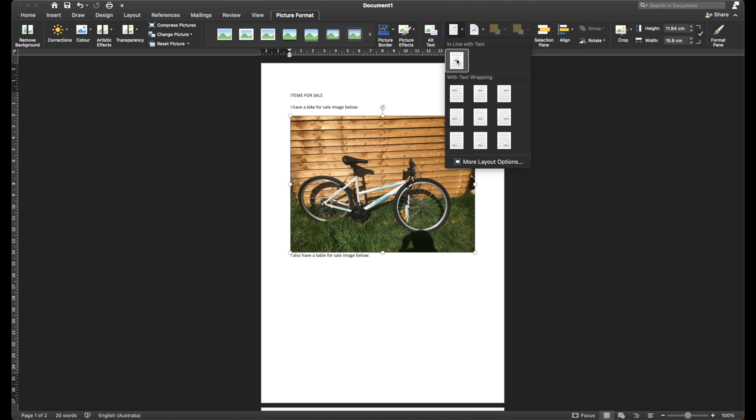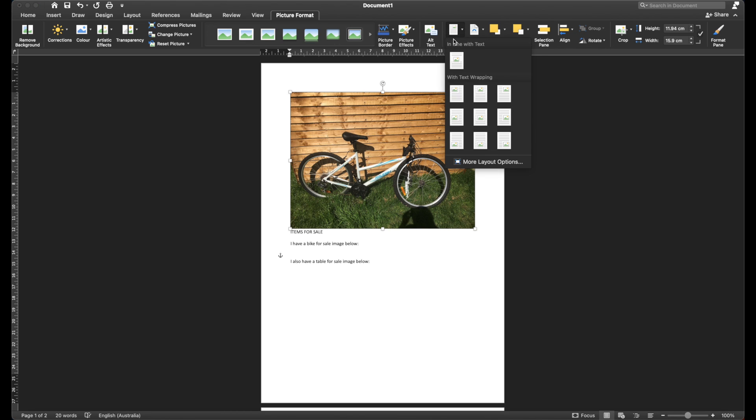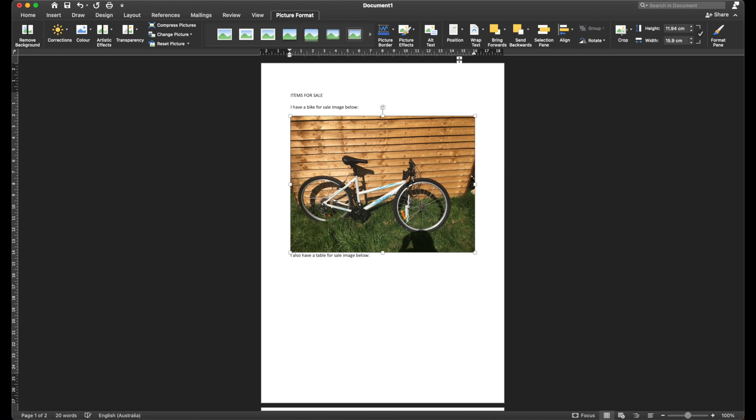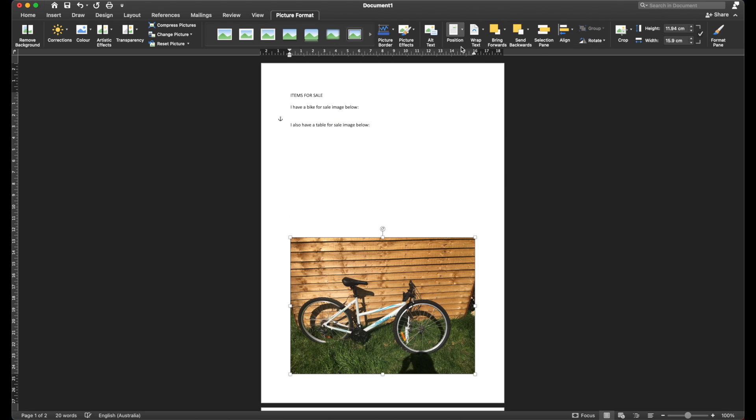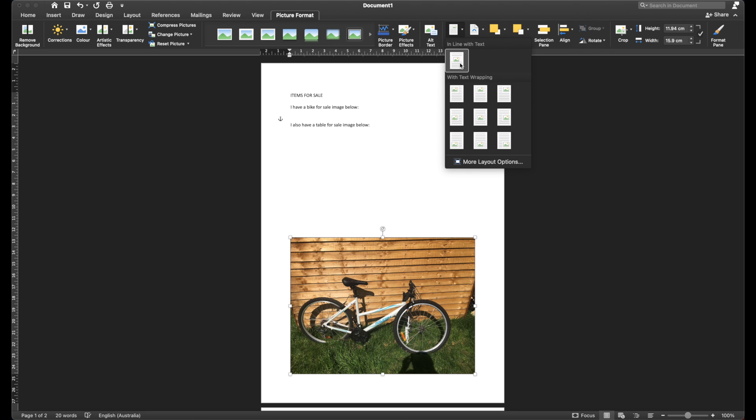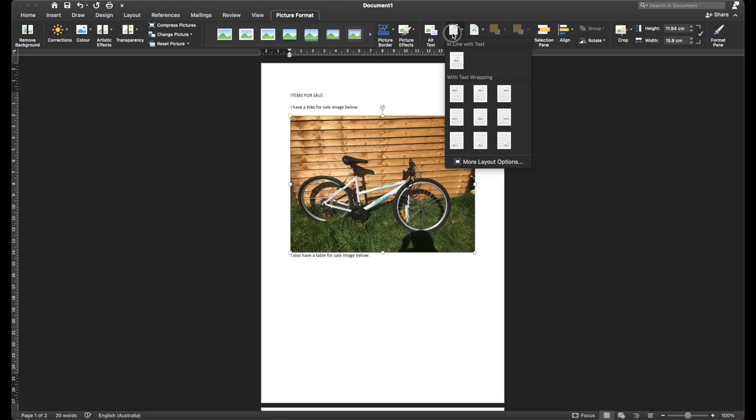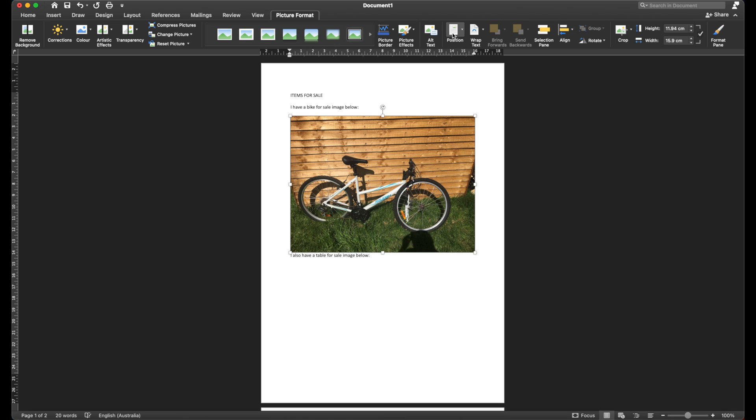So this is essentially will move your picture around, but it's specified positions, so it may work for you. It may move it to exactly where you want it to be, but it's still not allowing us to just move the image around freely.